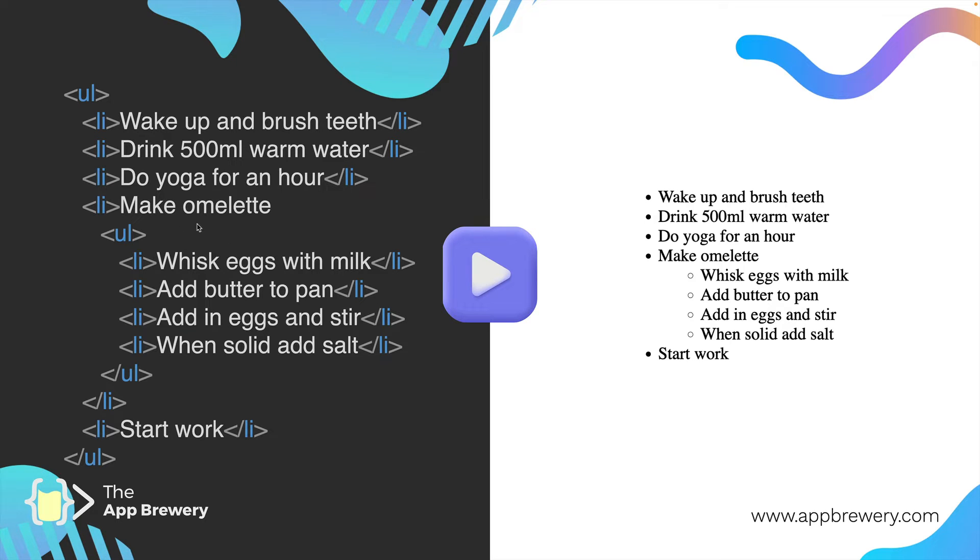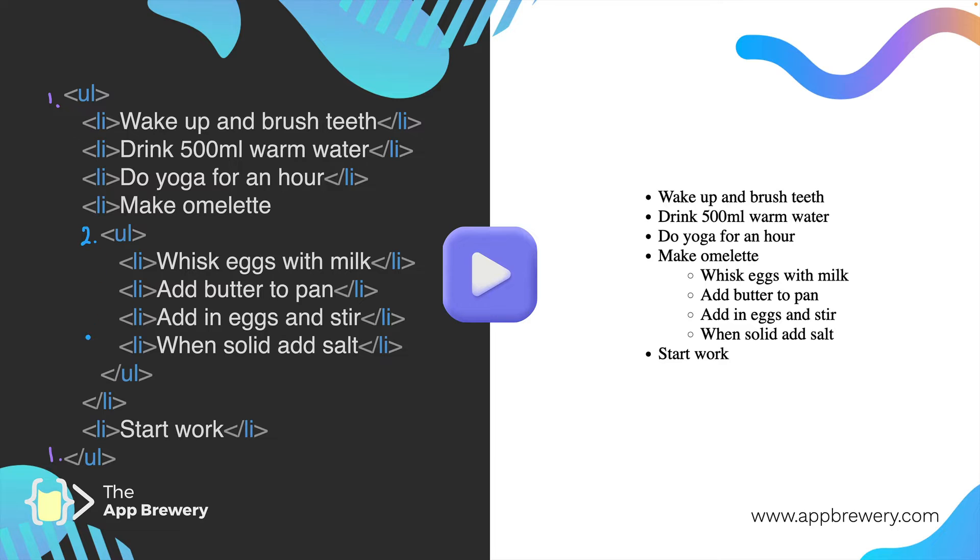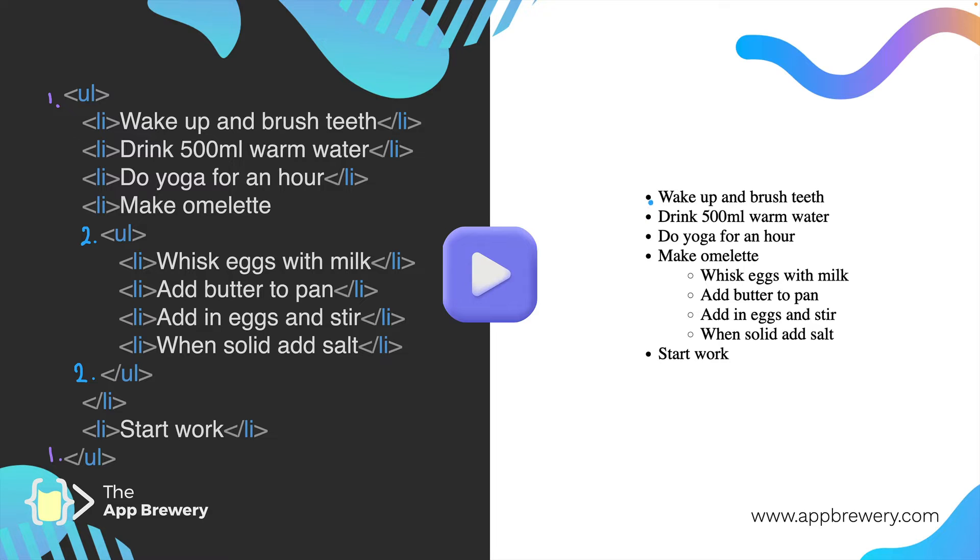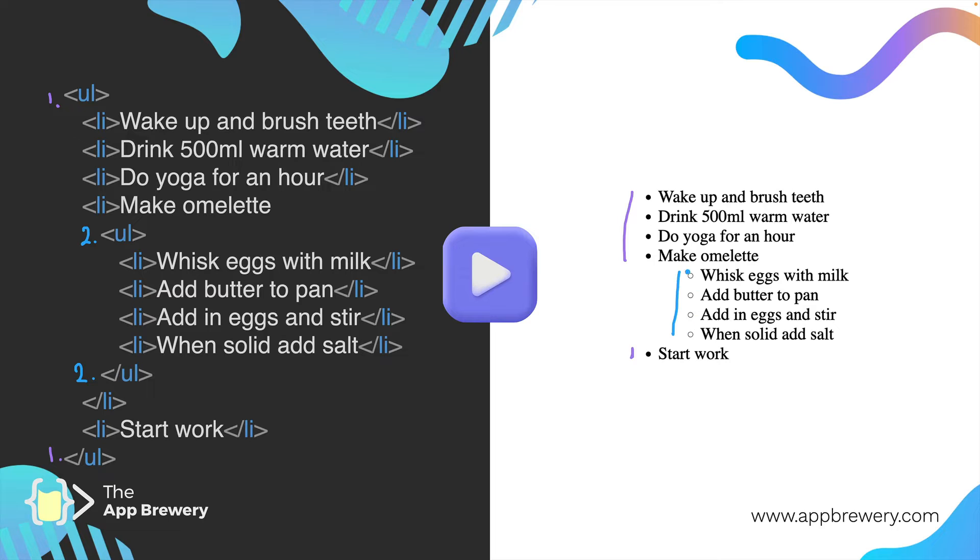In this example, we've got the first unordered list that starts here and ends here. But we've also got another unordered list that begins and ends within it. When this is rendered in a website, you'll see the first list with a separate list nested under this particular bullet point.